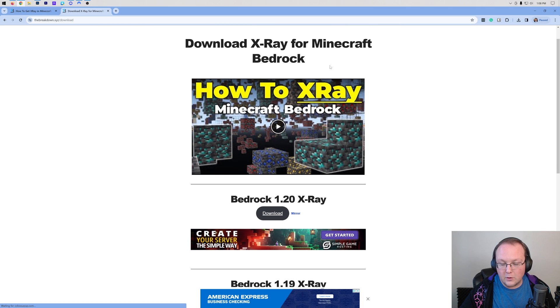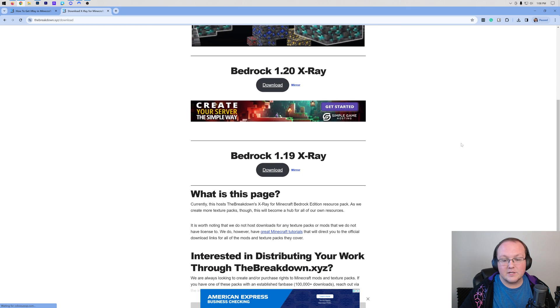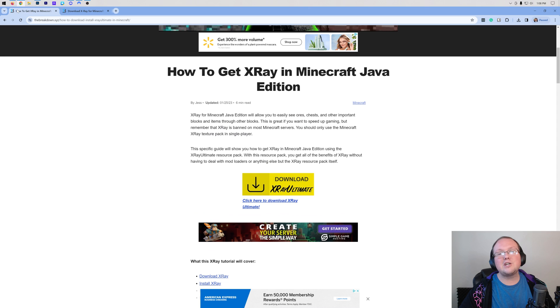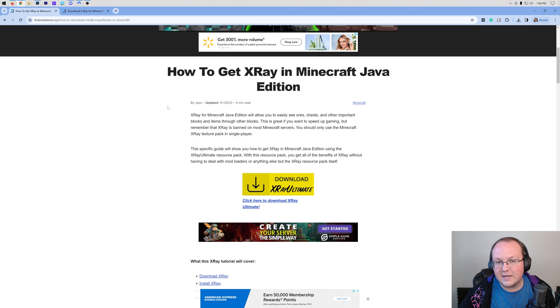It's really, really good — I know you'll love it, so go check it out in the description if you're a Bedrock user. But Java users, let's go ahead and get X-Ray Ultimate.